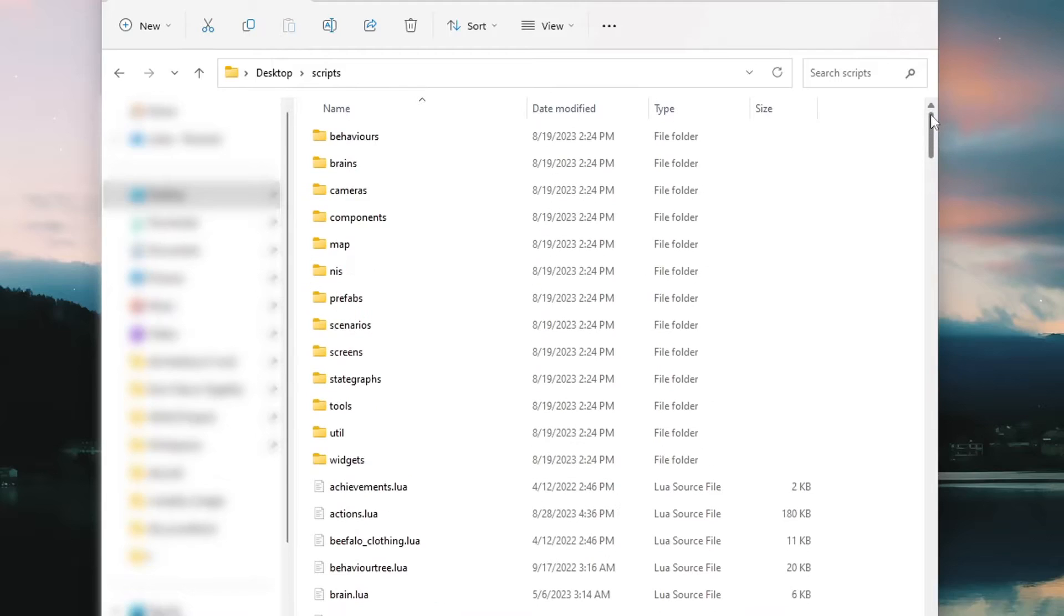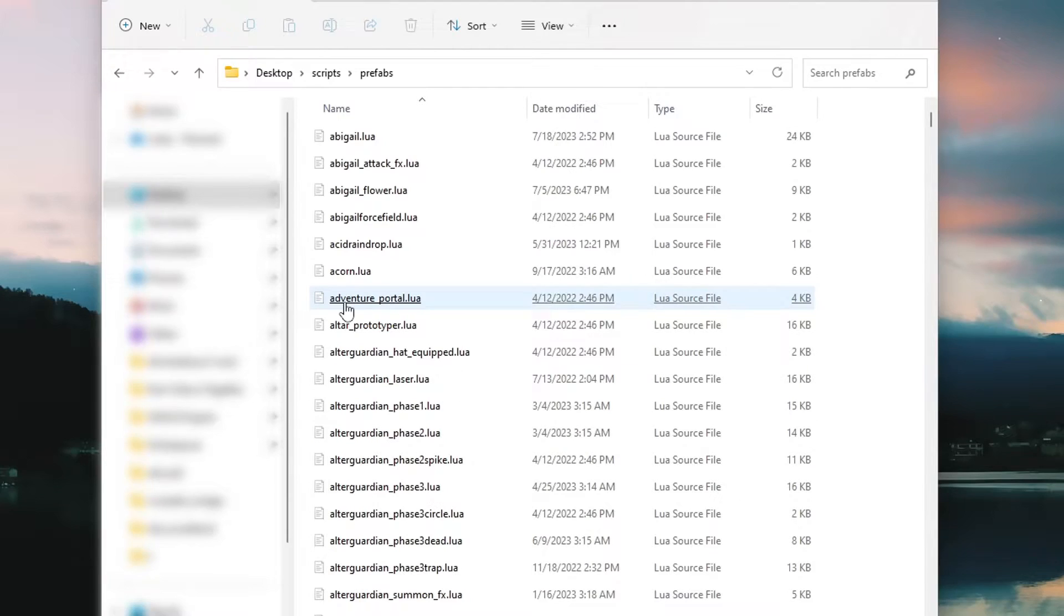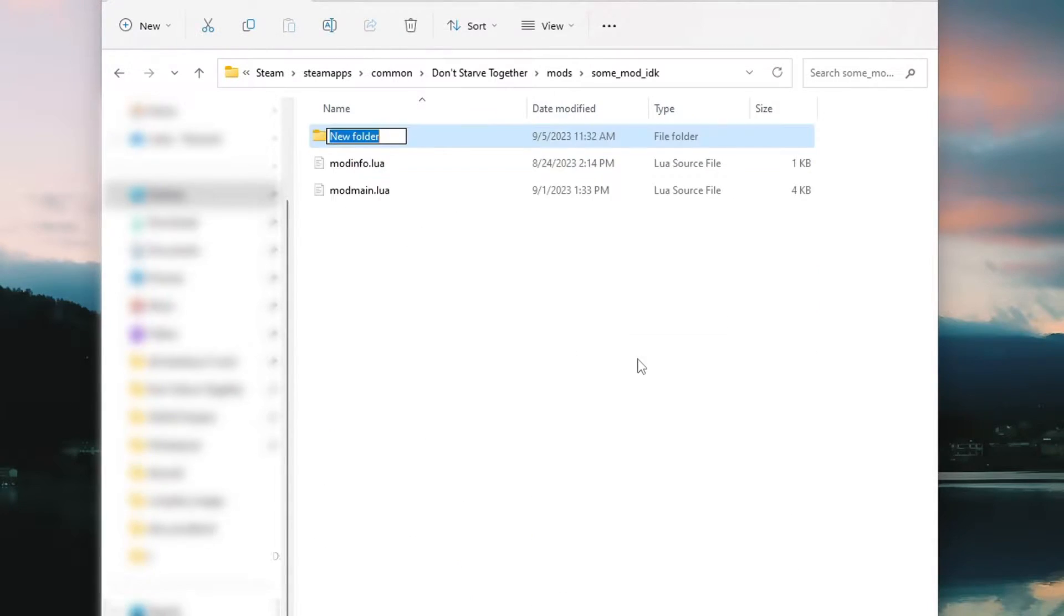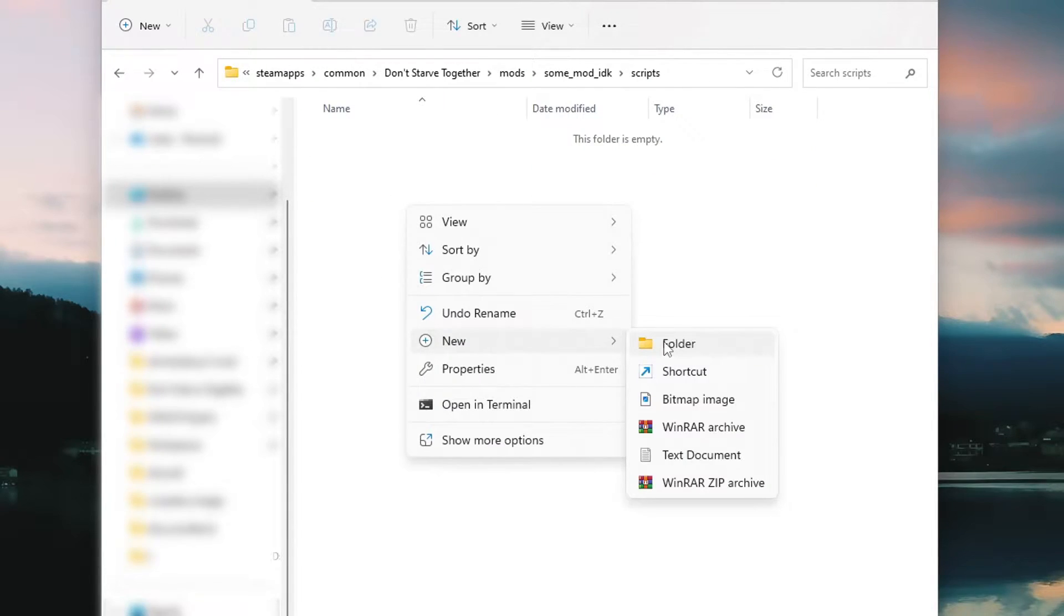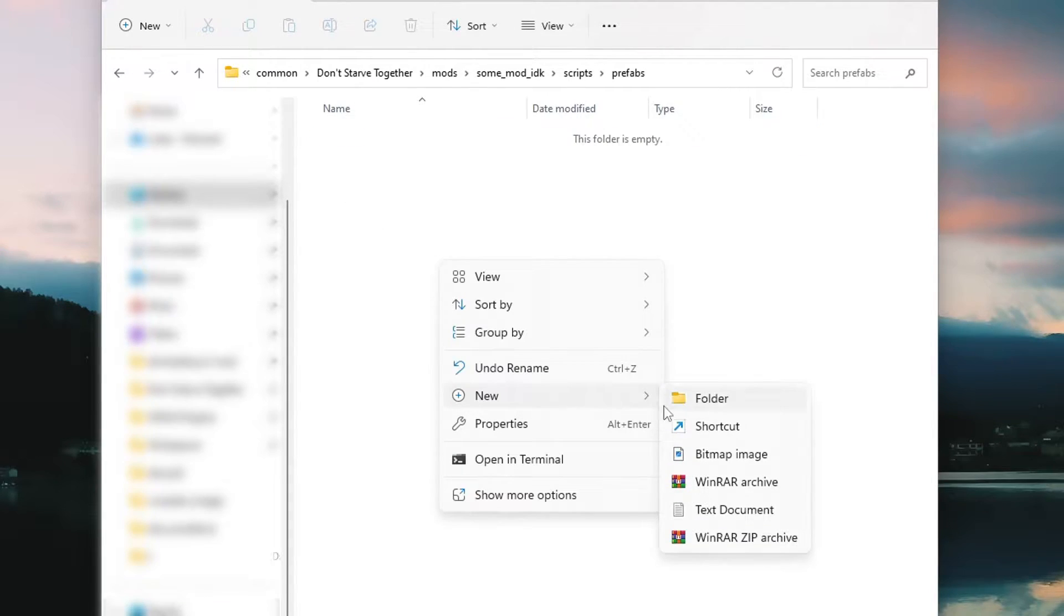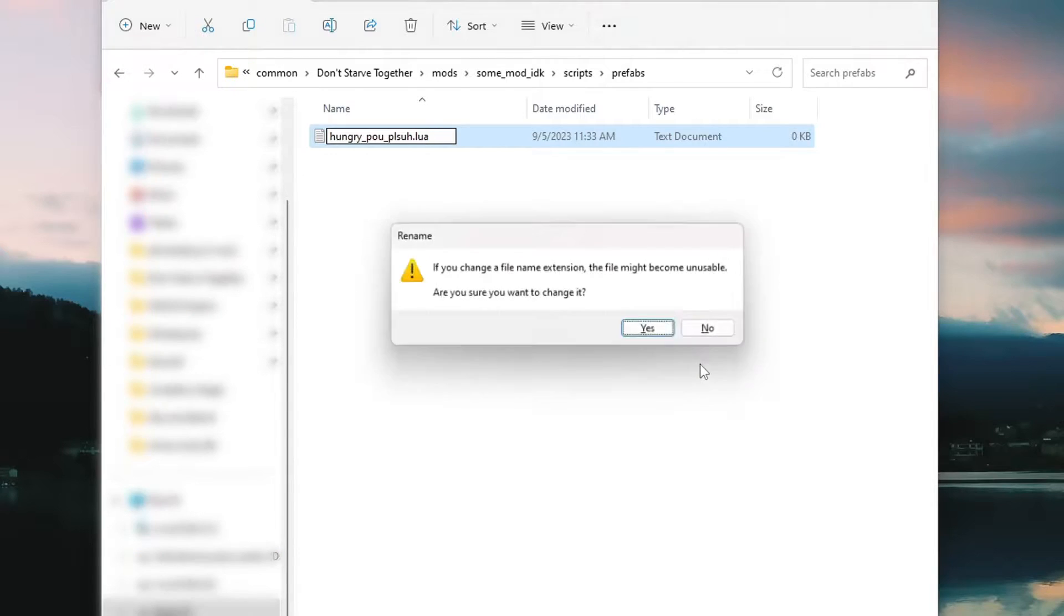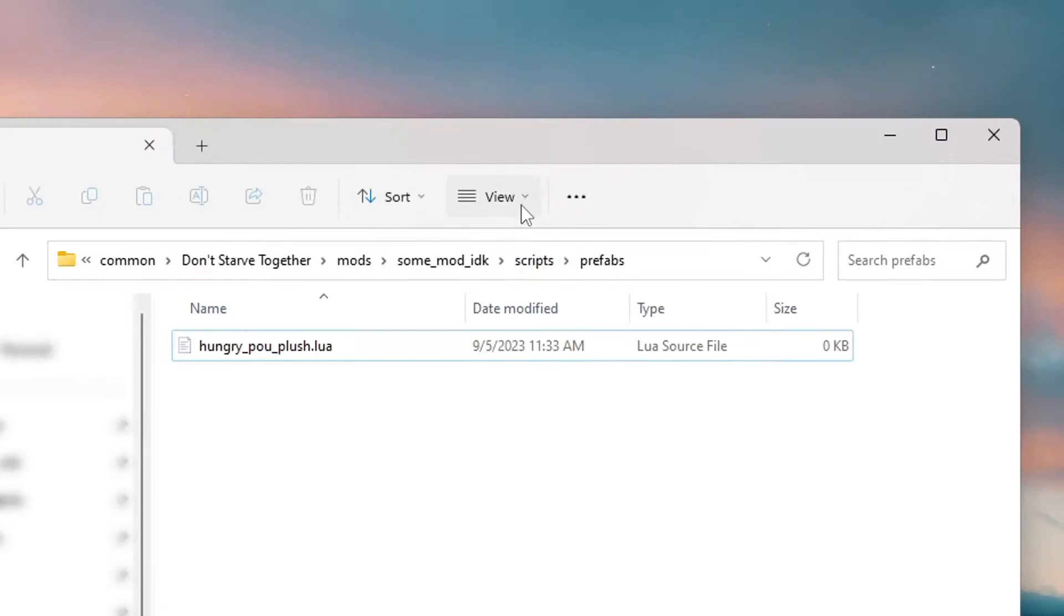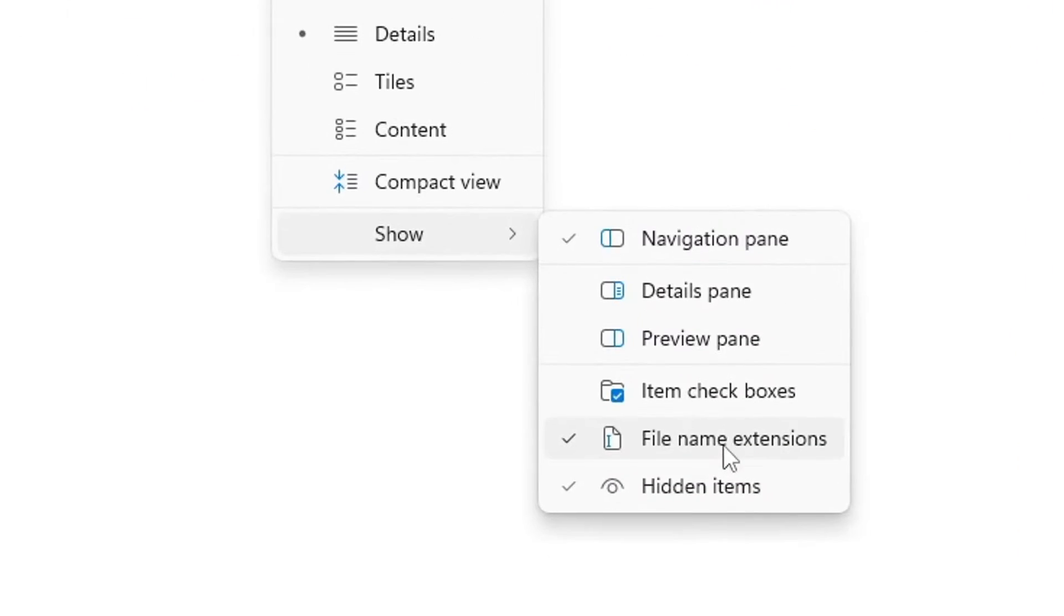The code for items, or any entity for that matter, is always placed inside script-slash-prefabs. Let's create these folders. Inside create a new text file and call it something funny. Of course the extension needs to be .lua since we're writing a lua source code file. If you don't see file extensions enable it by clicking here, here and here.